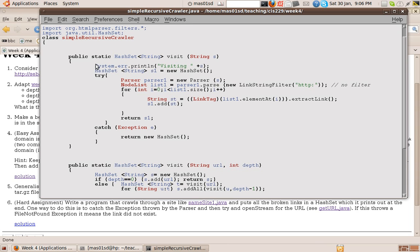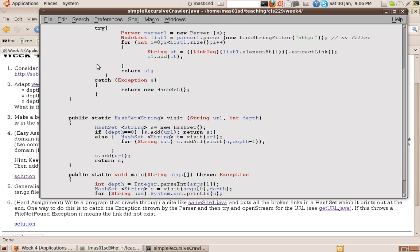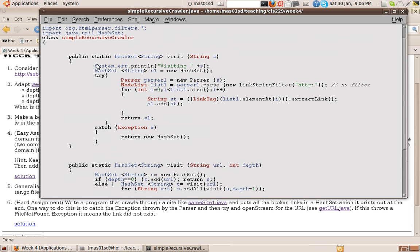Now, let's see, we've got another method called visit. Now this method doesn't just take a string, it takes a string and a depth. And it's not going to only find the links in a web page, but it's going to look deeper.